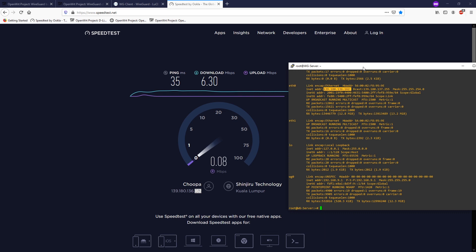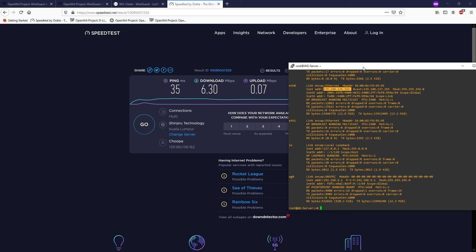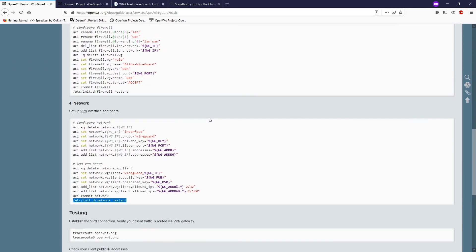Basically that's all — you have successfully set up a working WireGuard server and also a WireGuard client on OpenWrt. Please note that this tutorial only covers setting up a WireGuard server and client on OpenWrt. If you want both clients to communicate with each other, you need to do further setup which is a site-to-site configuration — I'll put the link in the description.